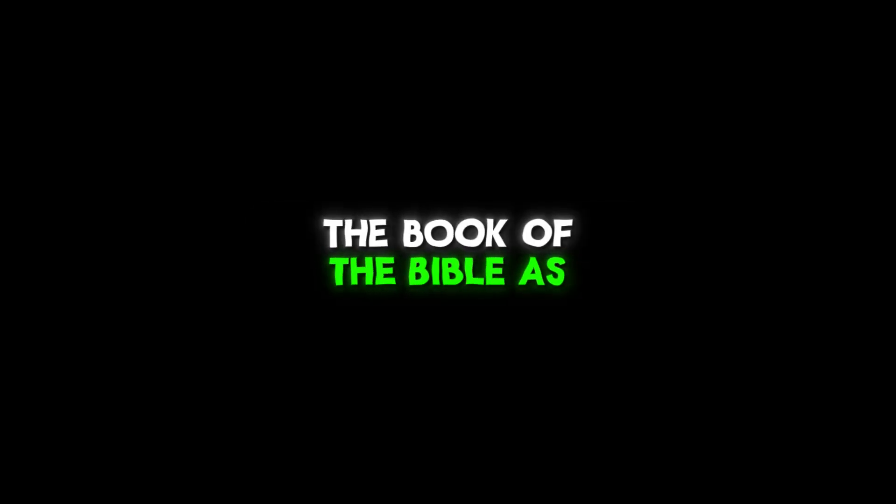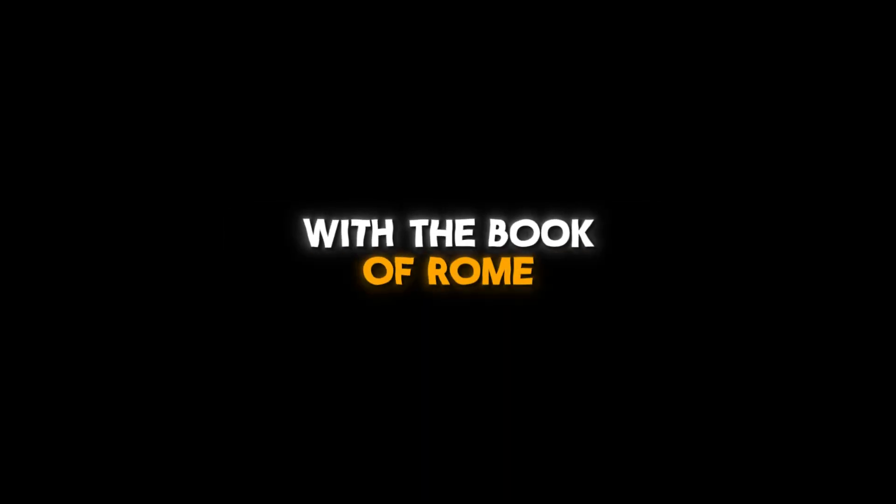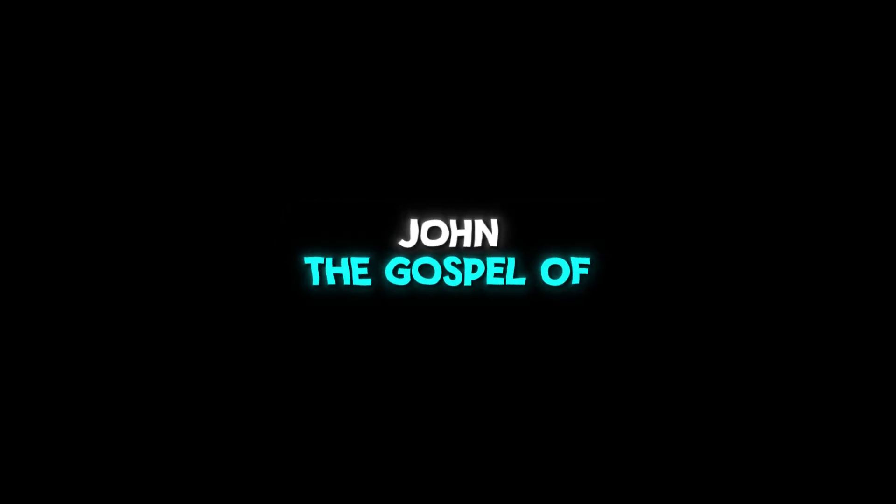The first book to start studying the Bible is the Book of Romans. If you say you read the New Testament first, it's a good idea to start with the Book of Romans and then study the Gospel of John.